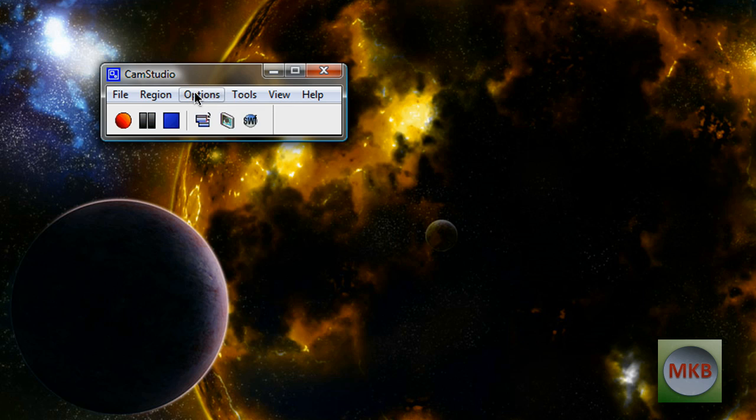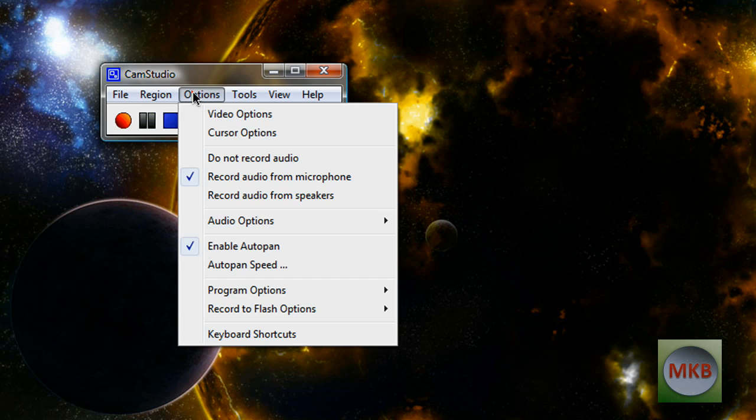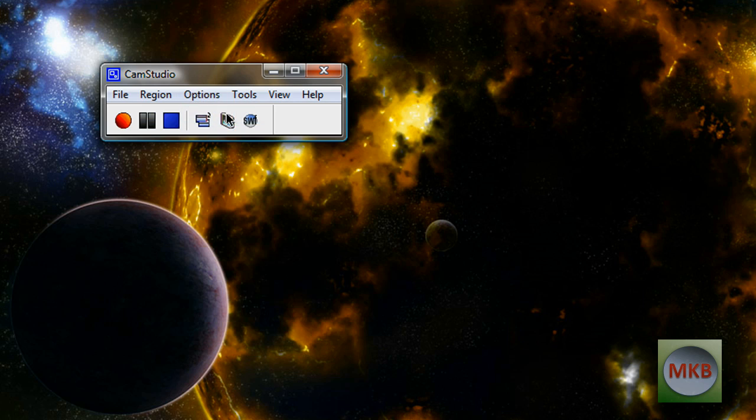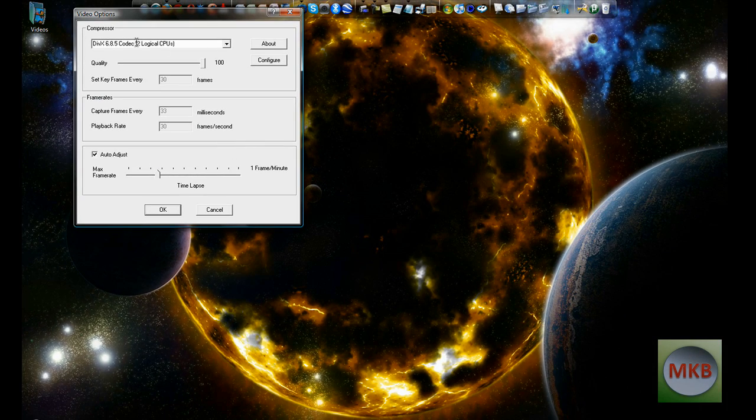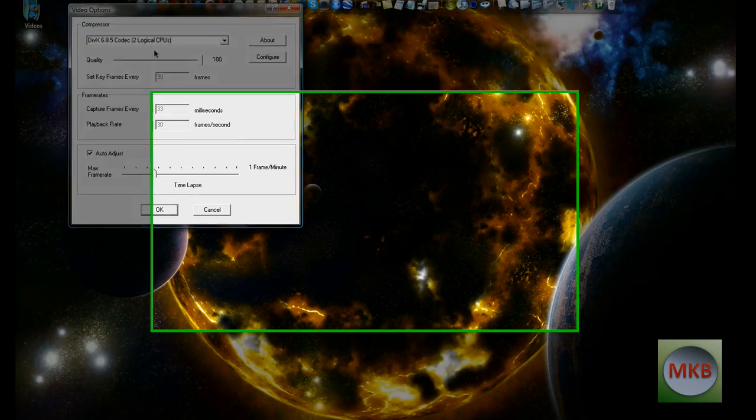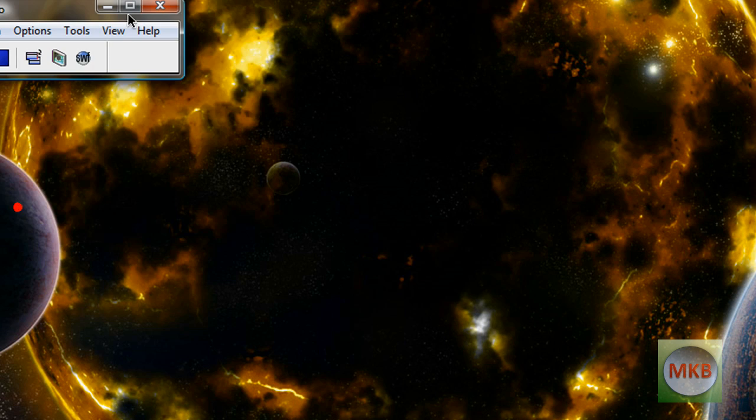So in order to know what codec you have, you can click on options, go to video options, and you will see right there I'm using the DivX 6.8.5 codec for all my CamStudio videos. So I'm going to hit OK.